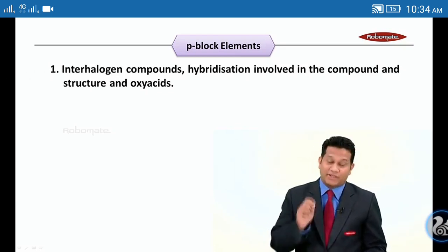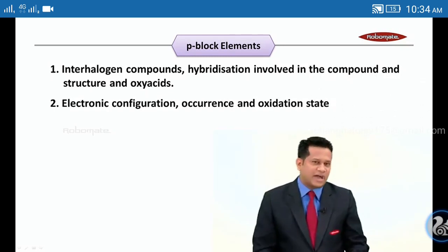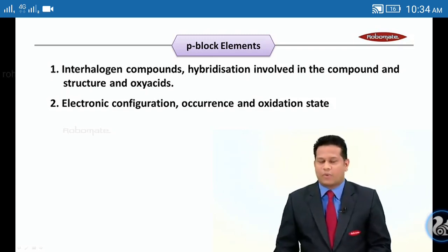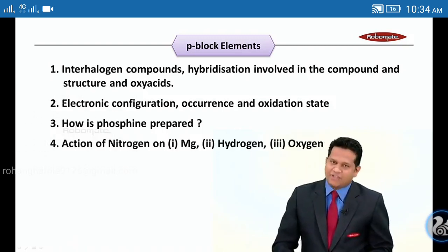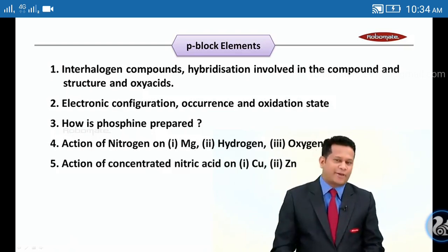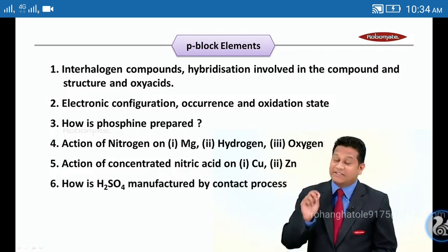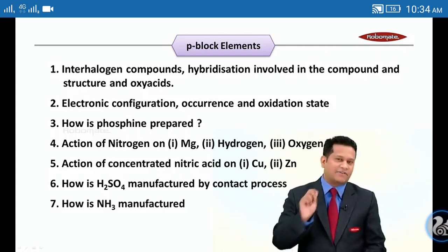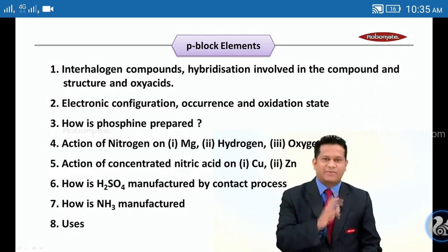Second: electronic configuration, occurrence, and oxidation states — the concept of oxidation state is quite important. How is phosphine prepared? Action of nitrogen on magnesium, hydrogen, and oxygen. Action of concentrated nitric acid on copper and zinc. How is H₂SO₄ manufactured by the contact process? How is ammonia manufactured? Followed by the uses of the elements in P-Block.